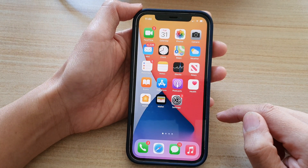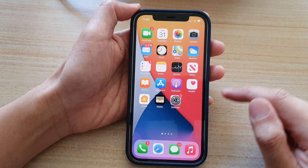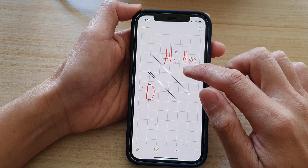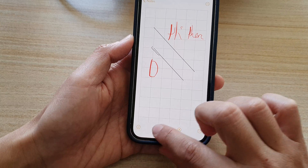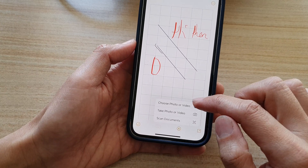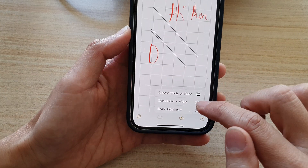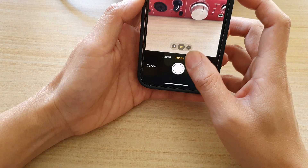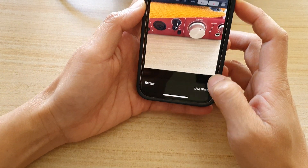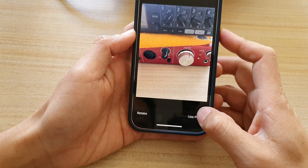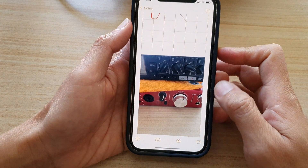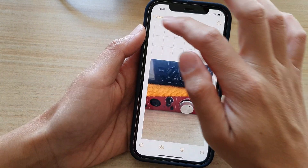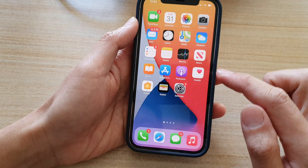So let's swipe up to go back to your home screen and start up the Notes application. In here, we can test it out. So if I'm going to use the camera to take a photo or video — if I want to take a photo right here and I'm going to choose Use Photo — then these photos will now be saved to my Photos application.